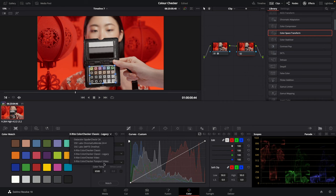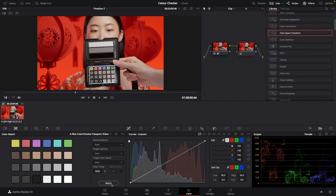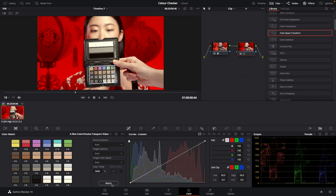I shot this at 5600 Kelvin. Click match. That's it, easy as that. Hope that was helpful. If it was, please hit that like button and consider subscribing.